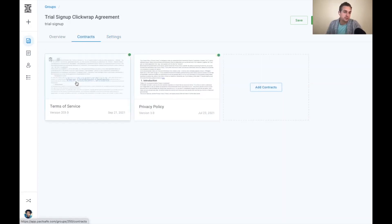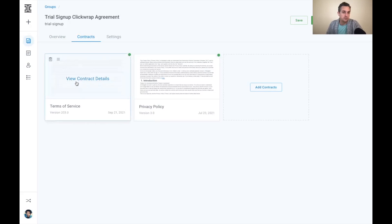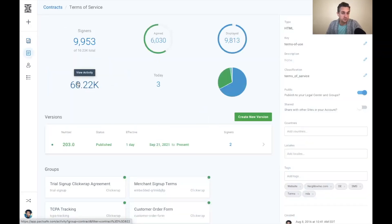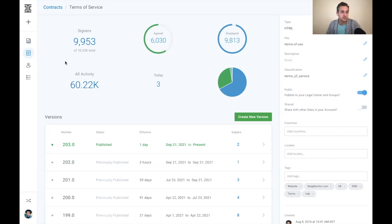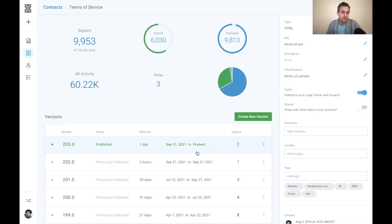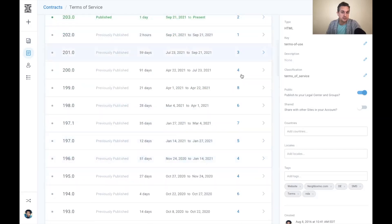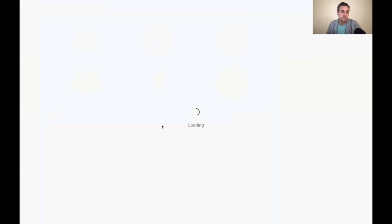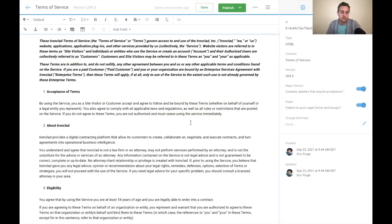So let's go back to the example of needing to update the terms of service. So I can click into my terms of service here. I see all the historical data about counterparties that have accepted this over time. I can see each version, how many of my counterparties accepted, and I can actually come in here and create a new version of this agreement, which is really easy to do.